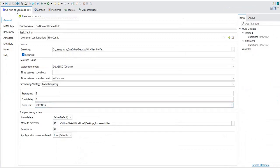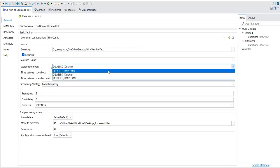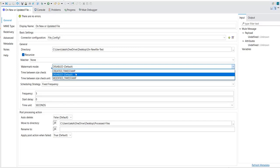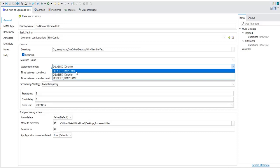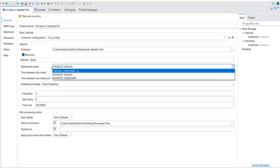To configure this, go to the new or updated file connector properties. Here, watermark is disabled by default. If you select it, you can see there is a created timestamp option and a modified timestamp option. If you use created timestamp, it will save the file creation date in the object store and process only new files based on that.